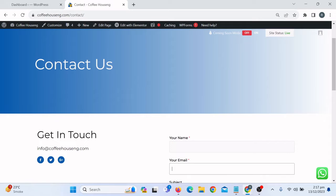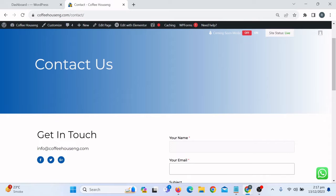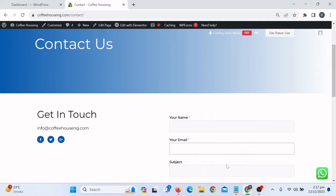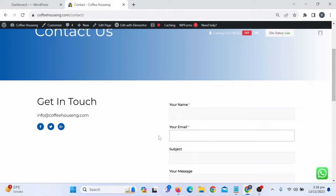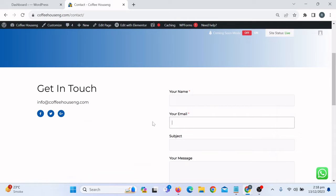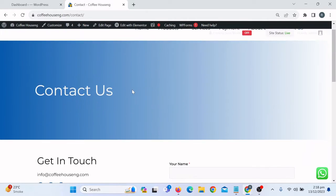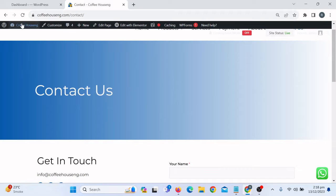This is the website where I'm going to demonstrate the OTP verification function. I'm on the Contact Us page where I have used a WP contact form, and I want anyone who sends a message through this contact form to have to verify their email. Let's get started — I'll go to my WordPress dashboard.